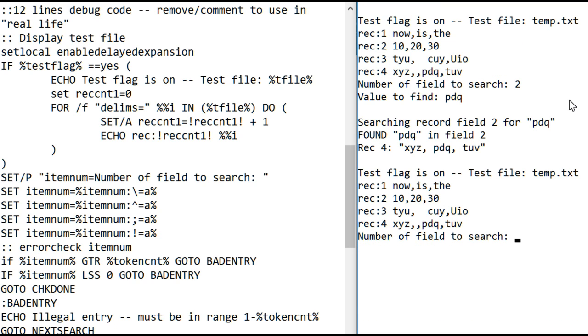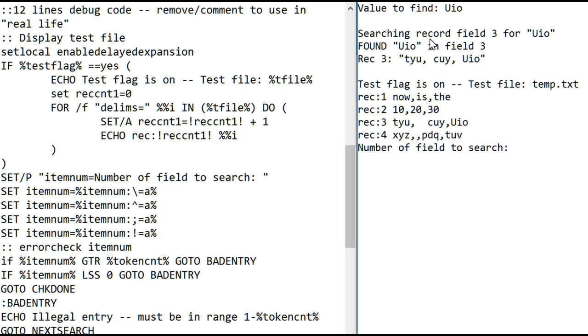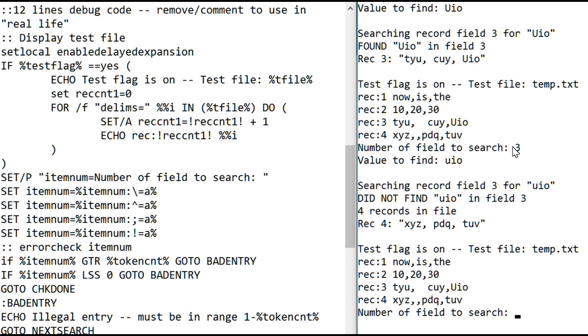Now, to demonstrate that case, the case of the letters doesn't make a difference, there's a capital U-I-O as the third value in this record. So, let's look in the third field for capital U-I-O. Sure enough, it found it. Now, let's look for lowercase U-I-O. Did not find it. Case matters.